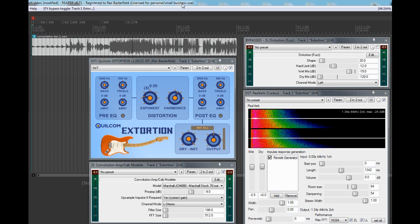In addition to the core distortion processor, I've got pre-distortion EQ and post-distortion EQ, which are shelving filters where you can set the amount of boost or cut, and you can actually set the center frequencies. So you've got a reasonably versatile EQ system there. You can turn it on and off if you wish to use your own external processing.